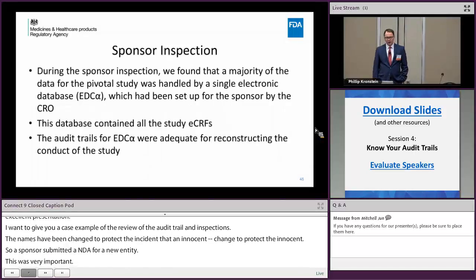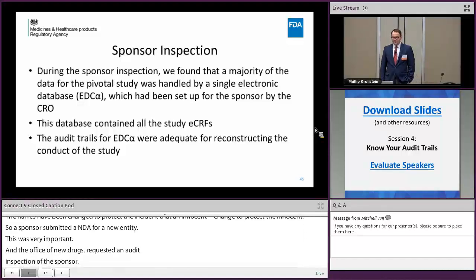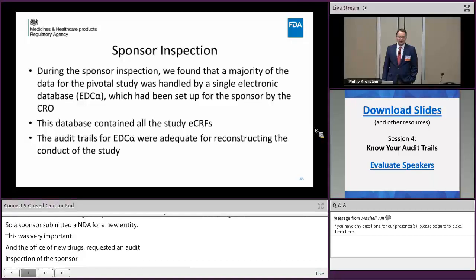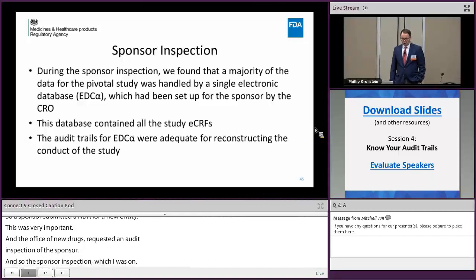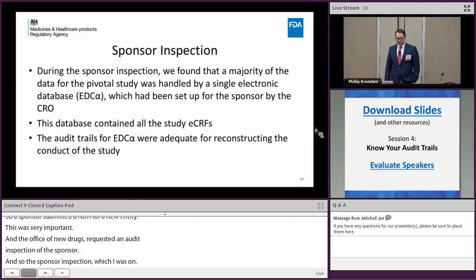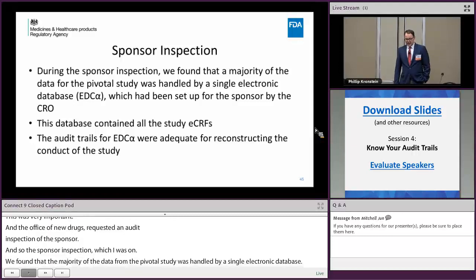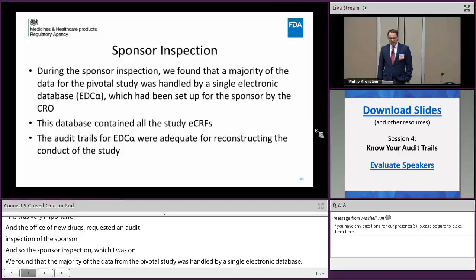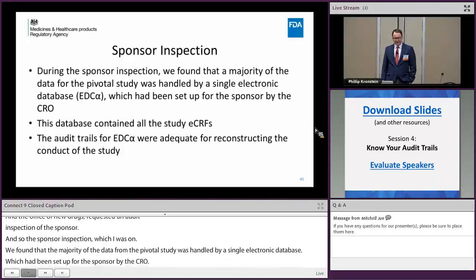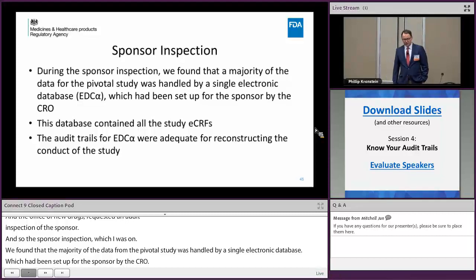During the sponsor inspection, which I was on, we found that a majority of the data for the pivotal study was handled by a single electronic database — I'll call that EDC-alpha — which had been set up for the sponsor by the CRO. This database contained all the study eCRFs, and the audit trails for EDC-alpha were adequate for reconstructing the context of the study.